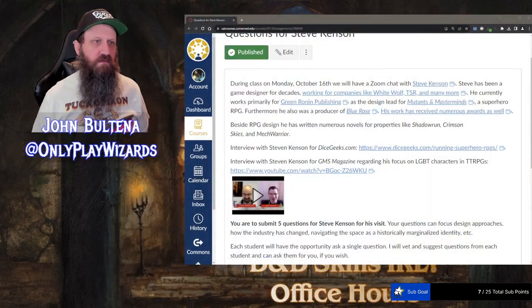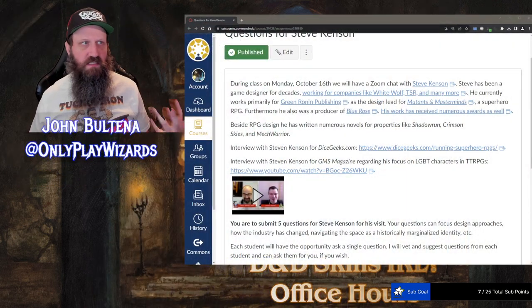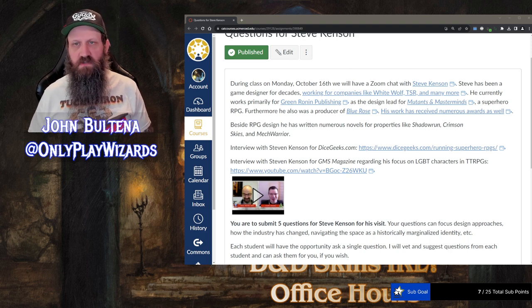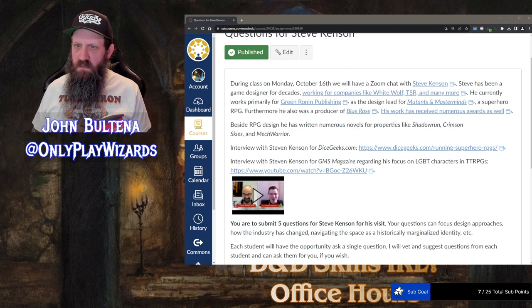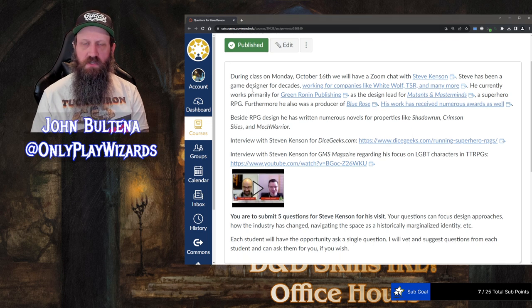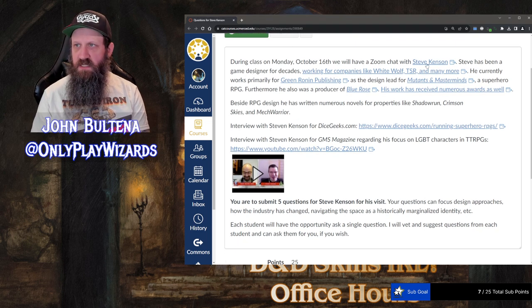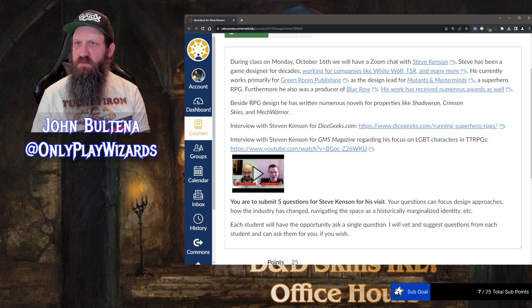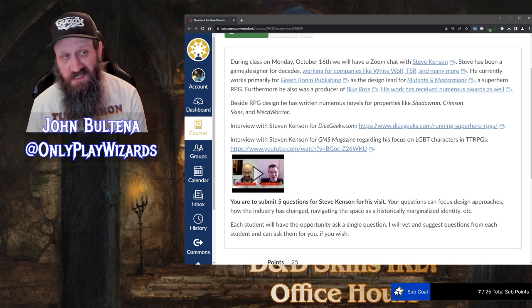When my students visit with someone, we don't just have them meet the person and start asking questions. We actually try to engage with some stuff. Here is the primer I gave them — they're required to read this. I have links to Steve's website. He's been a game designer for decades, working since the 90s.